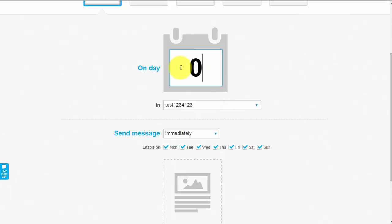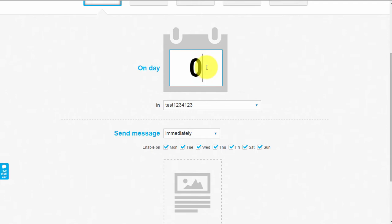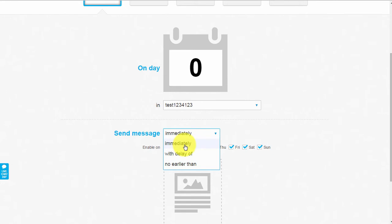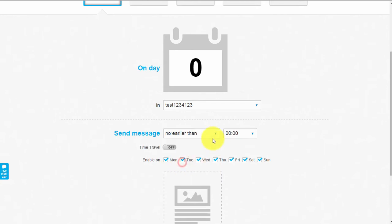Scrolling down, you'll see 'Day Zero'. This means you're creating an autoresponder for day zero - as soon as they opt-in to your squeeze page, this is the email they'll receive straight afterwards. You can set a delay: you can send the first email immediately, with a delay, or at a specific time.